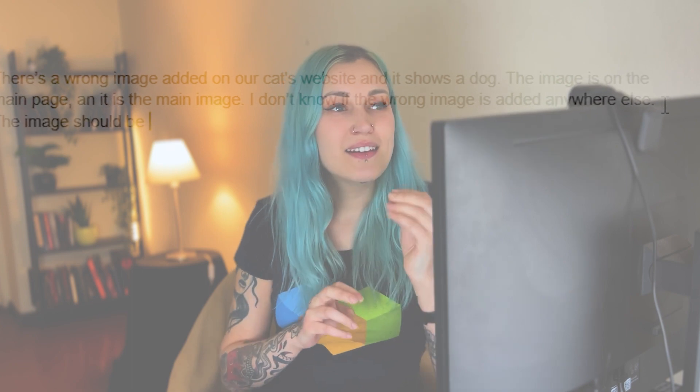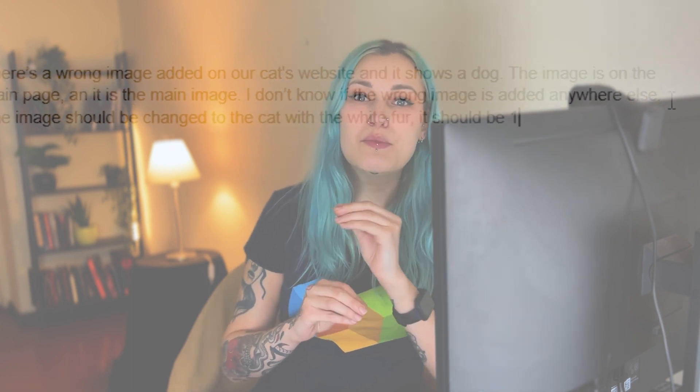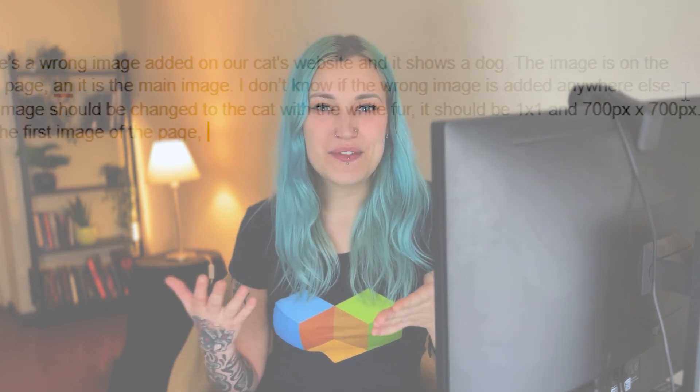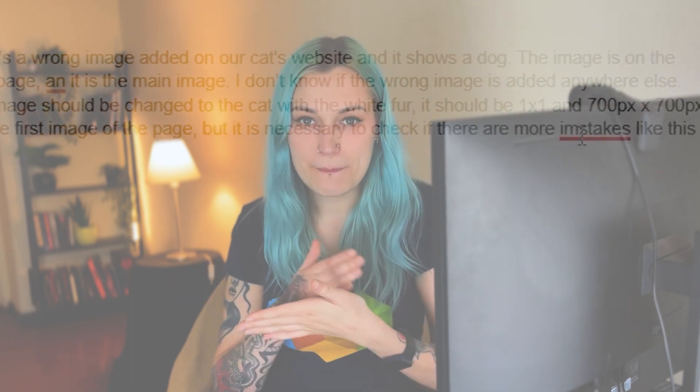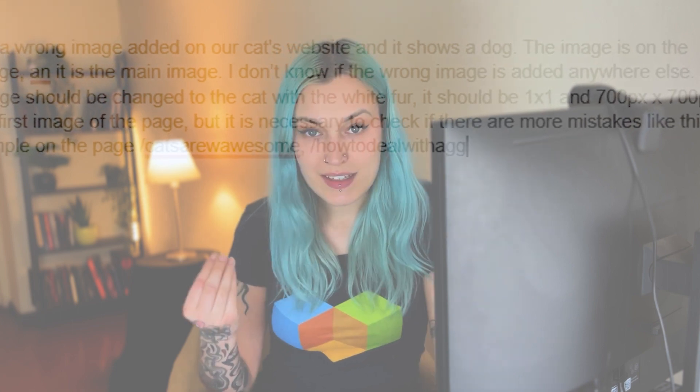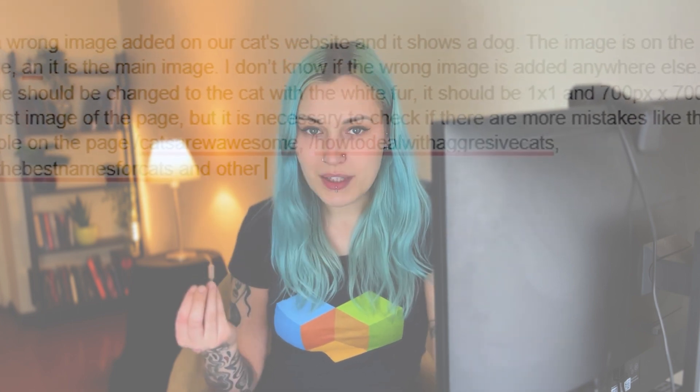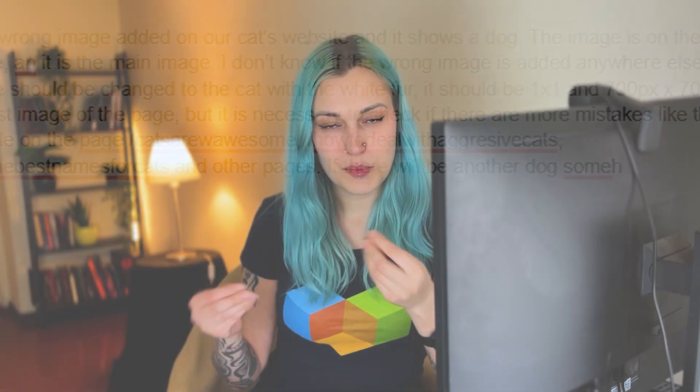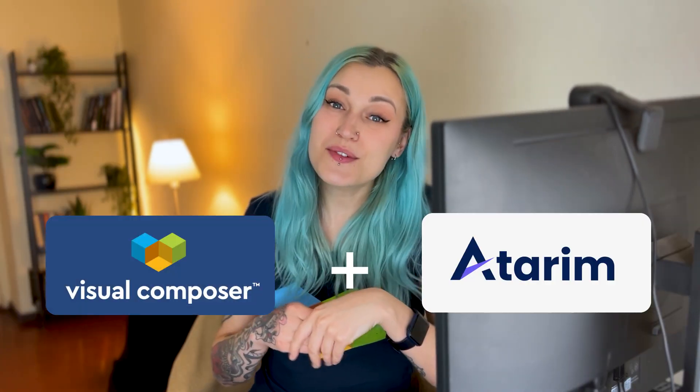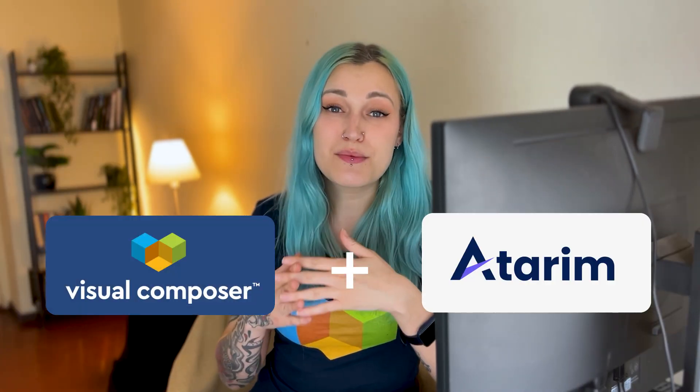And god forbid the page has a lot of images, so you have to describe that particular image and hope that the other person will understand. This is a problem of the past, my friends, with Adrim and Visual Composer. Collaboration with clients and colleagues is as easy as working on the same Google Doc.